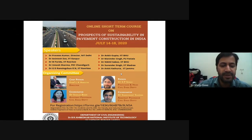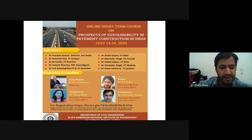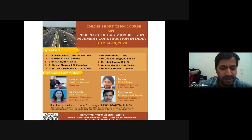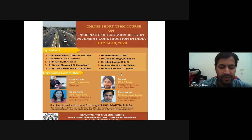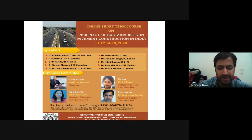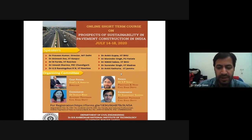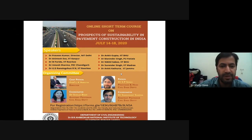Dr. Animesh Das is a professor in the Department of Civil Engineering, IIT Kanpur. His area of interest is pavement material characterization, analysis, design, and evaluation. He has co-authored a textbook titled Principles of Transportation Engineering, published in 2003 by Prentice Hall of India. He has authored another book titled Analysis of Pavement Structures, published by CRC Press under the Taylor and Francis Group in 2014.